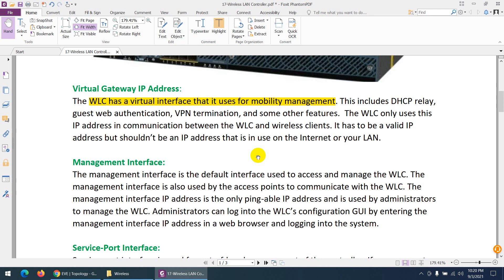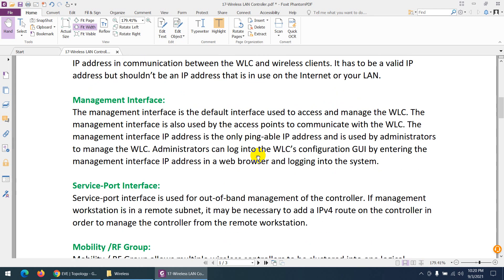The second is the management interface. As the name suggests, the management interface is used to manage the Wireless LAN Controller — to access it graphically through a browser so you can do configuration on the WLC graphically.